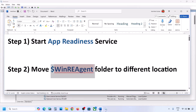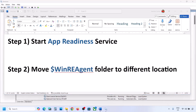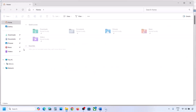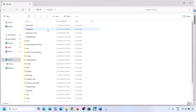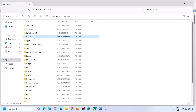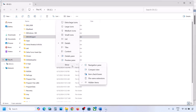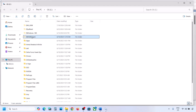If still not working, the next step is to move the WinRE Agent folder to a different location. Open File Explorer, go to This PC, open the C drive. You should see the 'WinREAgent' folder. If you don't see it, click on View, select Show, and put a check on Hidden Items. If you still don't have this folder, you can skip this step.